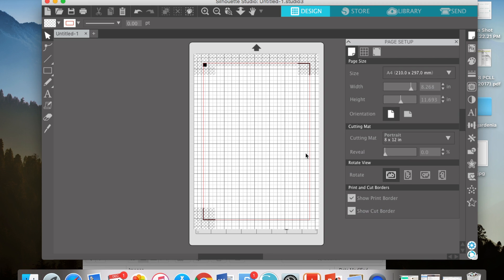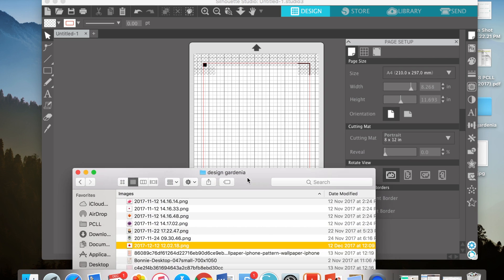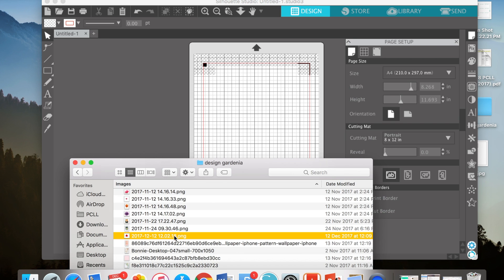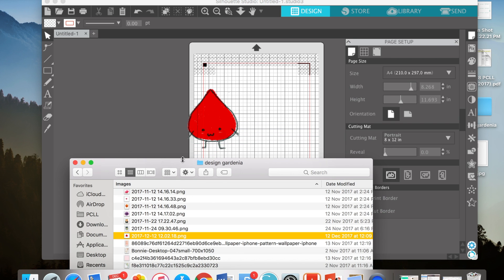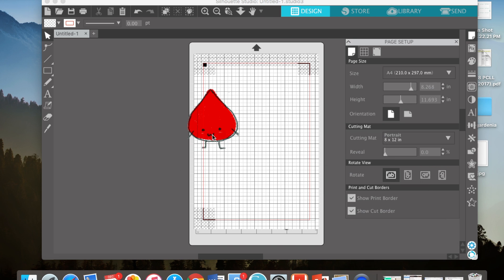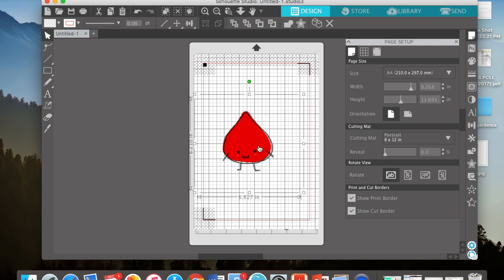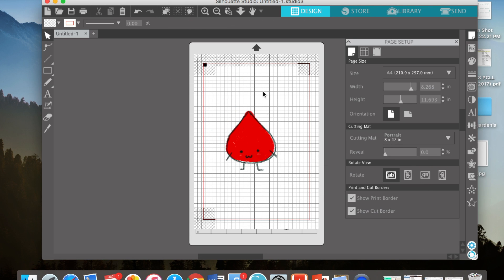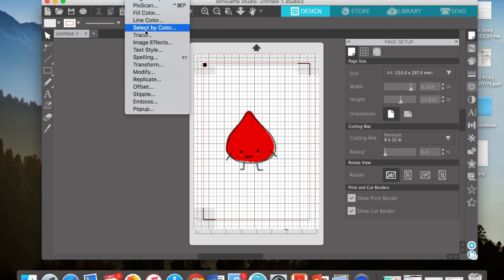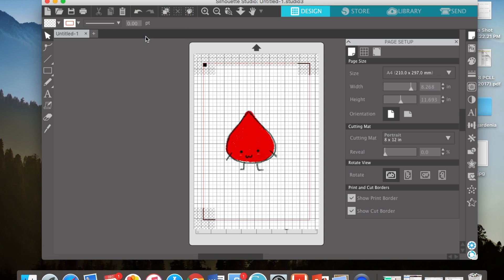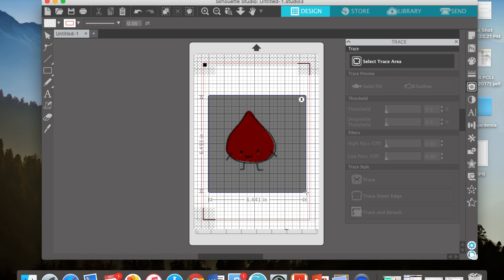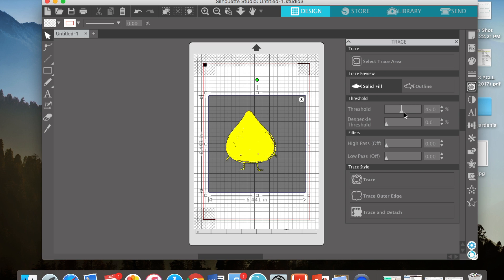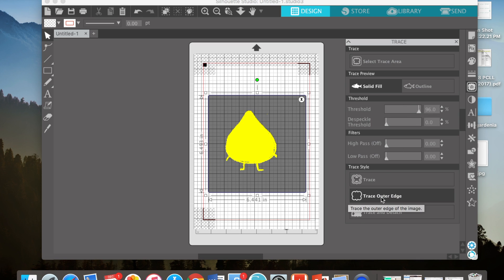Now you can pull out your image. Select it and drag and drop. This is a hand-drawn drop of blood that I've drawn. Now you have to trace it. Select trace, select trace area, and cover the whole thing. Pull the threshold to the right. Make sure everything is covered. Trace outer edge.